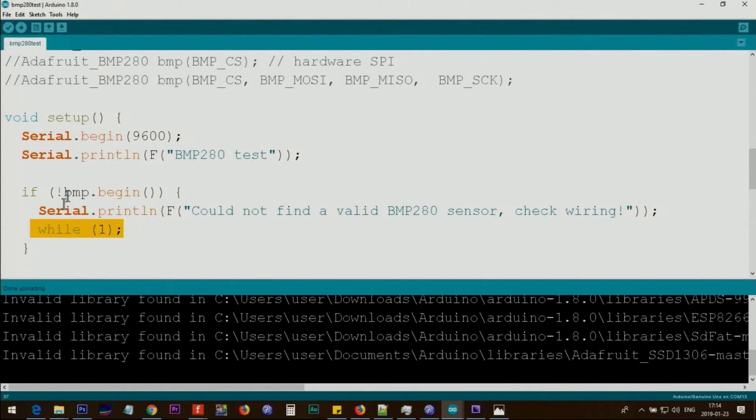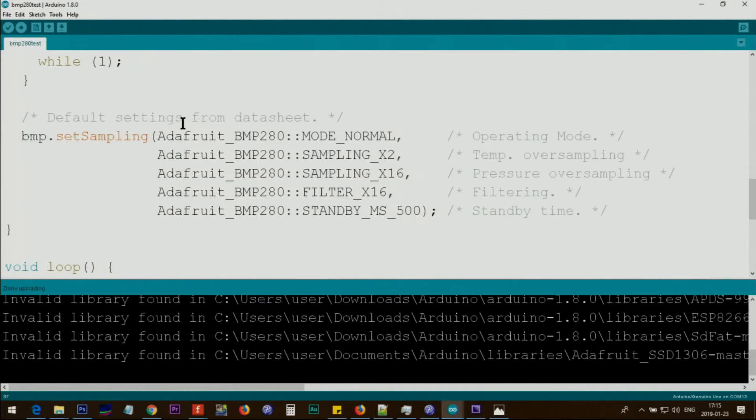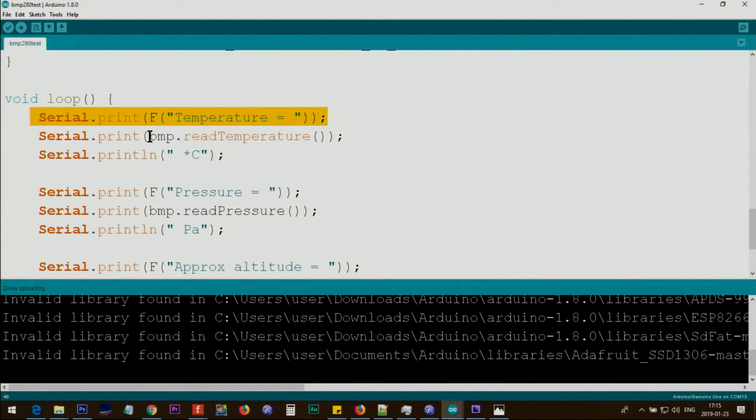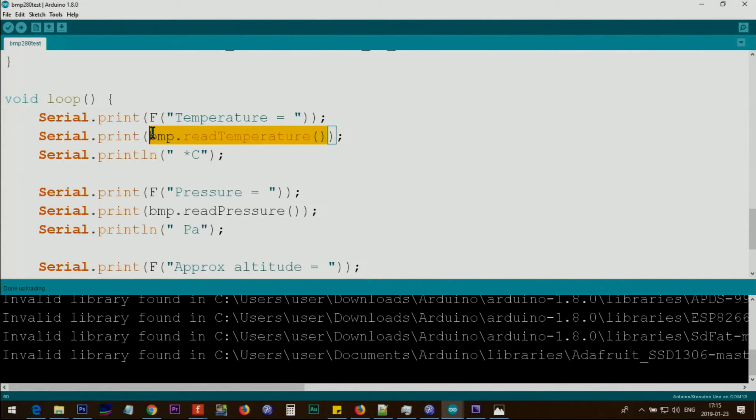This portion, BMP set sampling, sets the sampling rate of operation. Inside the loop, we are printing this text on the screen, and then we read the temperature. BMP dot read temperature reads the temperature.